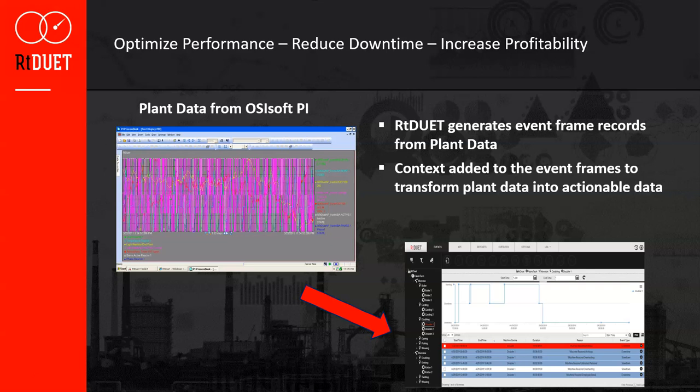RTDuet will allow you to take your plant data and turn it into actionable AF event frames. Using RTDuet tools like the web interface, you can add additional context to the downtime events. Now you have data that can be reported on and analyzed to help you better understand your downtimes.